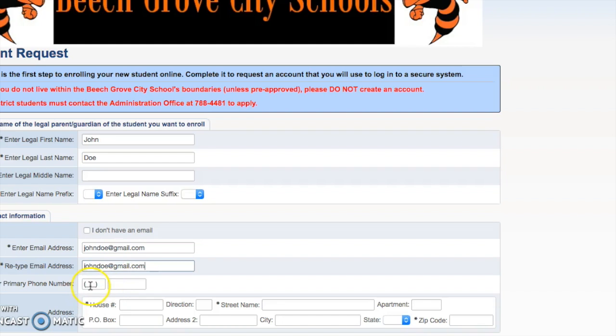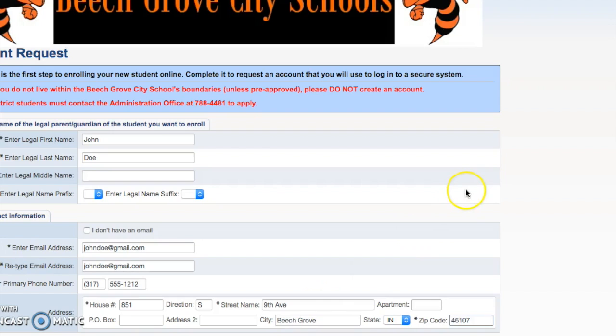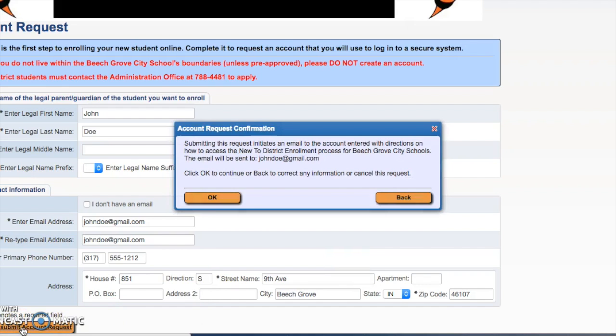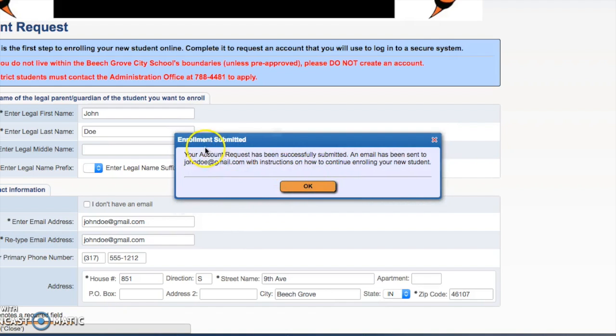You can go ahead and enter your phone number and then we need you to enter in your address. Once you have entered in that information you will then need to go ahead and submit your account request. There will be a confirmation window that will appear. Please press OK and then you will have an enrollment submitted message letting you know that the email has been sent.